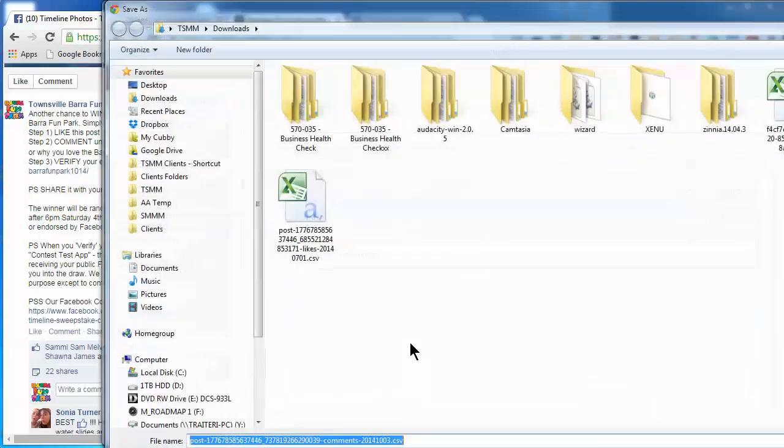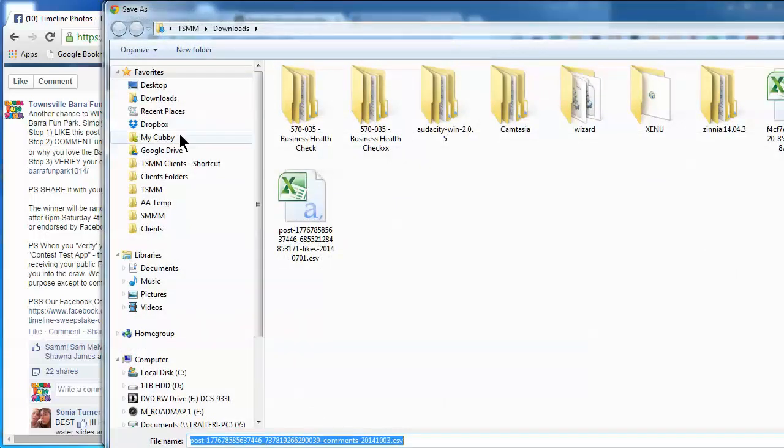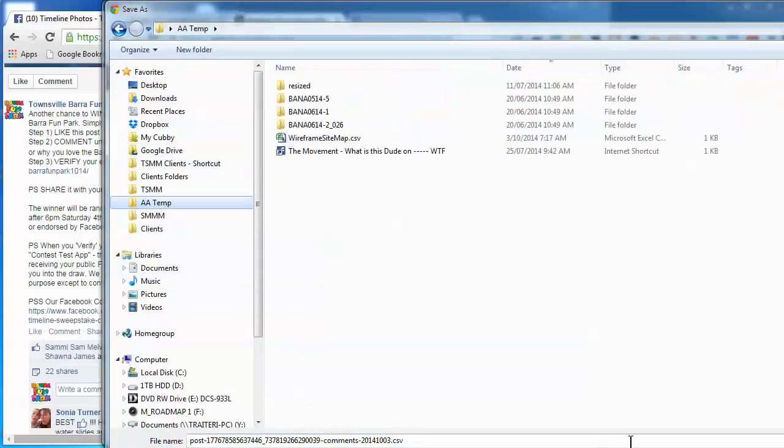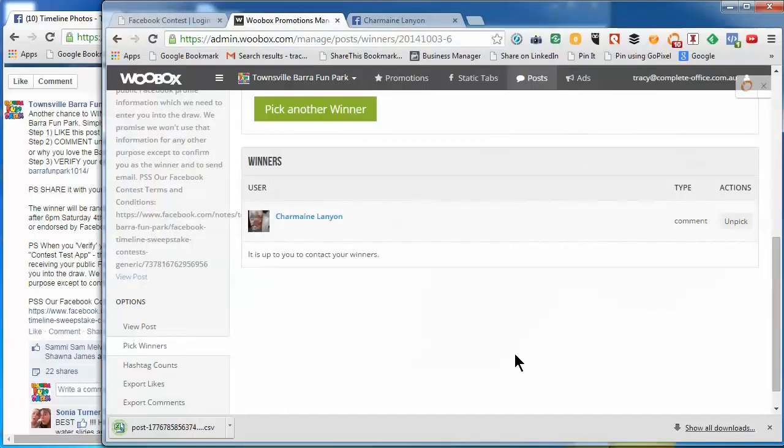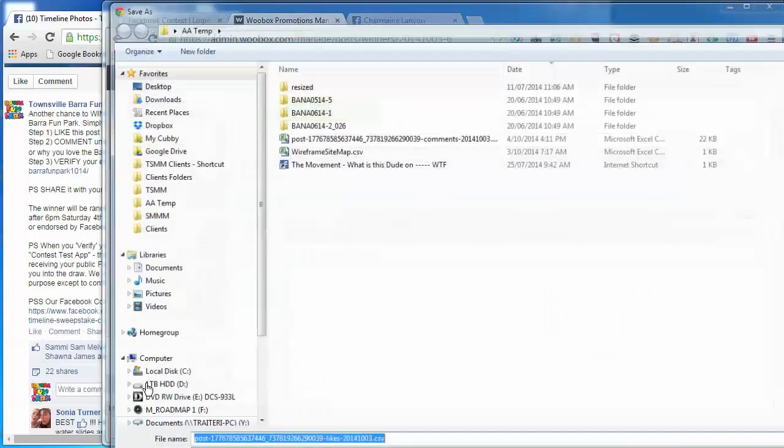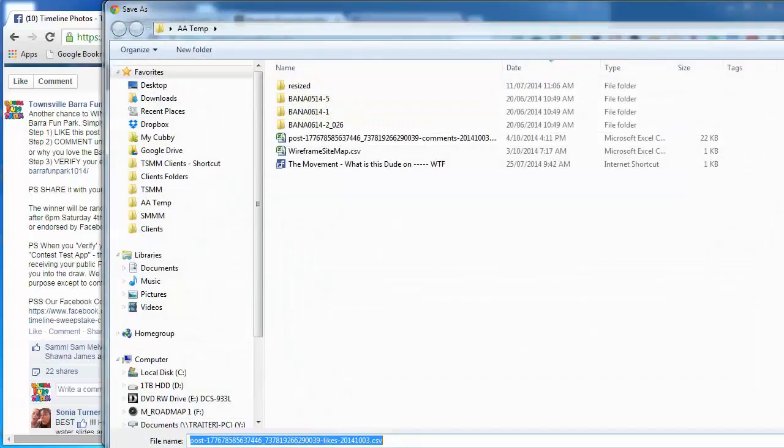And we can now keep a record of all the comments in a file. And the same with likes, you can export likes as well.